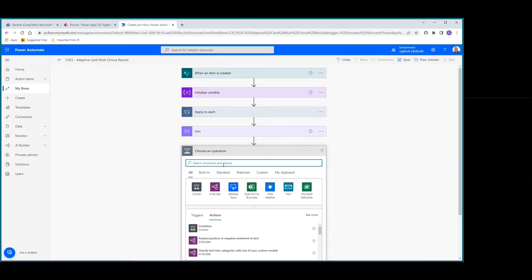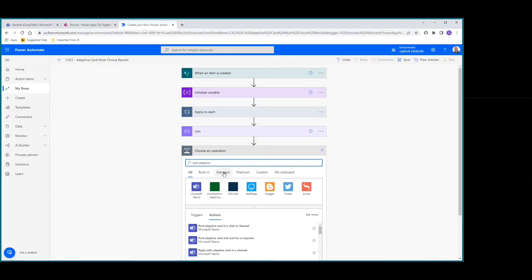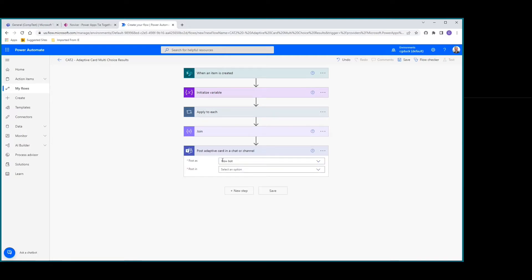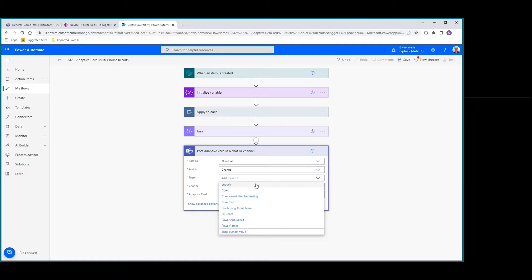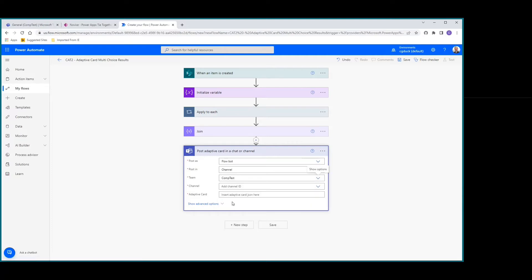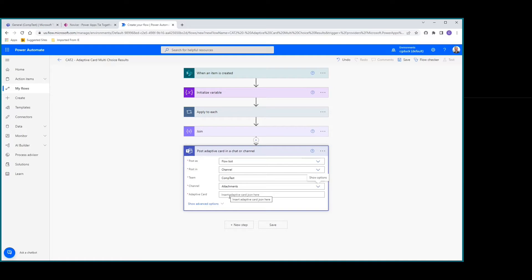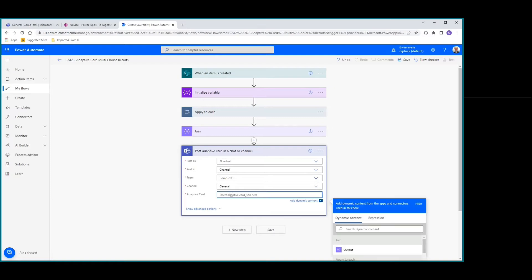Now for the last step, we'll go ahead and do our Post Adaptive Card — Post Adaptive Card in a chat or channel. We'll use the Flow Bot, post in a channel, pick our team — in this case comp test — and then pick the channel. We're going to go ahead and do General.